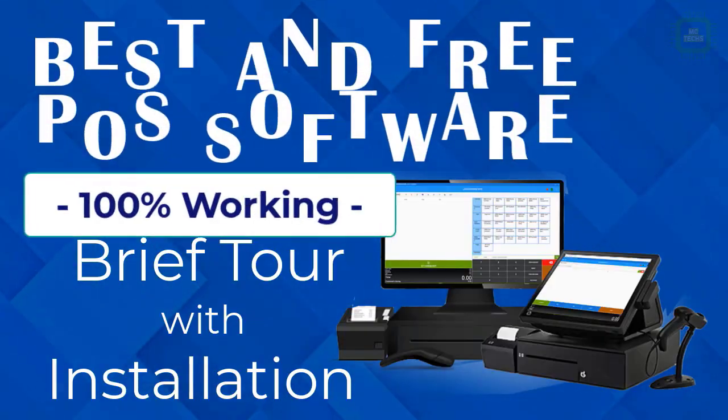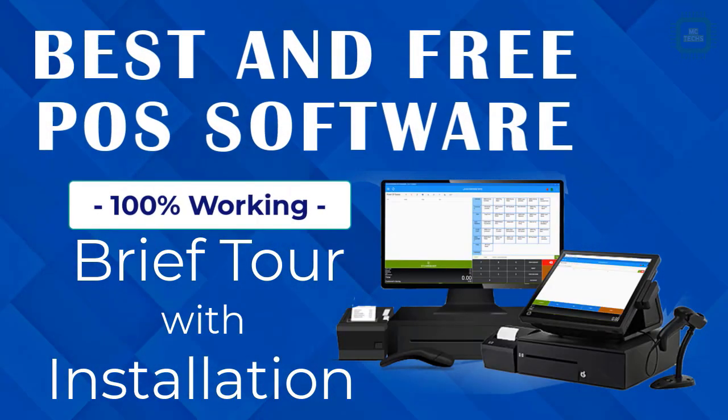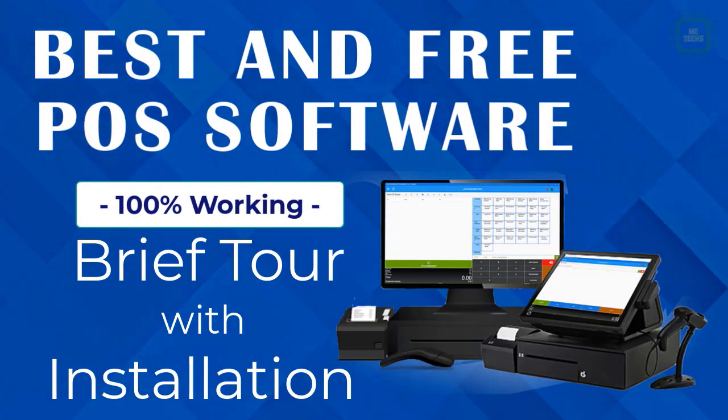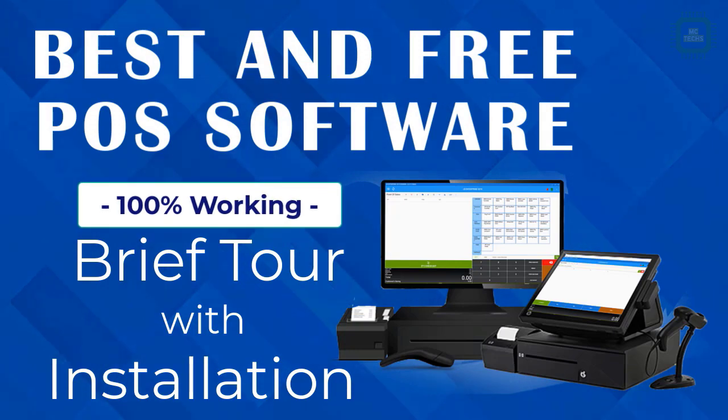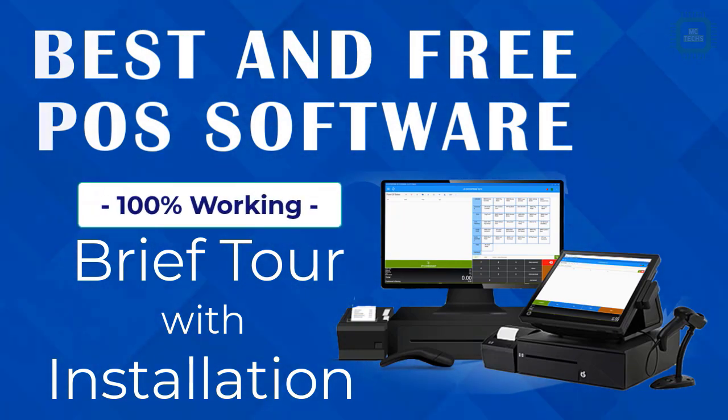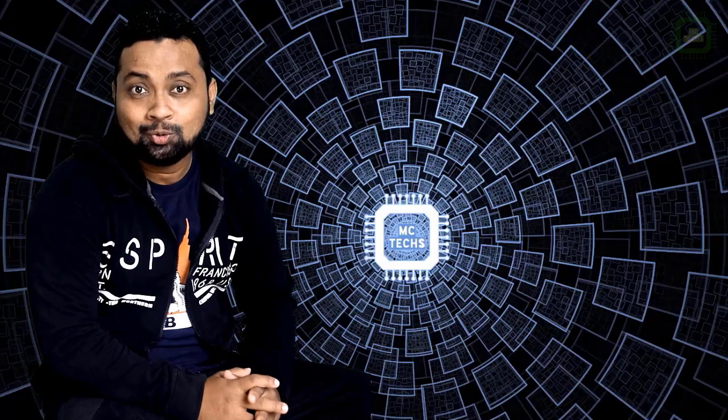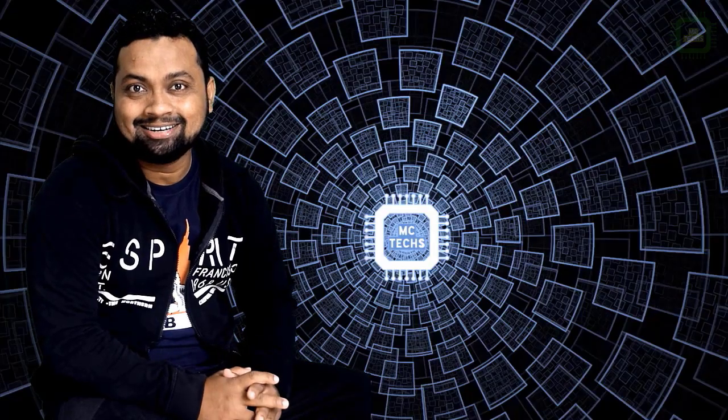Hello world, this is Sriraj. Welcome to this channel. In this video I'm going to have a brief tour on a free point-of-sale software, so let's get started.